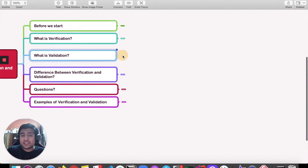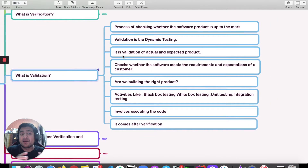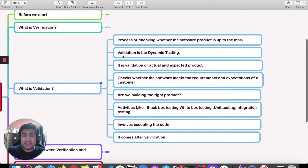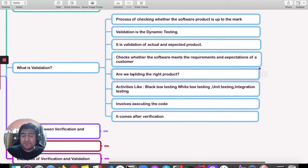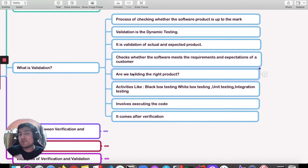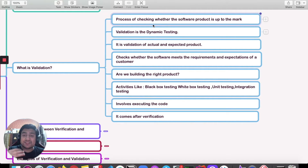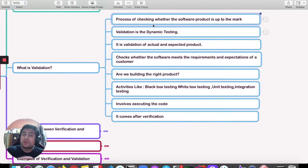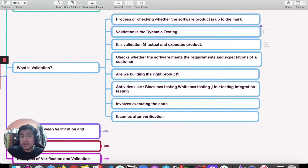Now let's come to the validation part. If we tweak the question from 'are we building the product right?' to 'are we building the right product?' — that is what we check in validation. Validation is basically the process of checking whether the software product that is already made is up to the mark or not. It is a dynamic testing process.